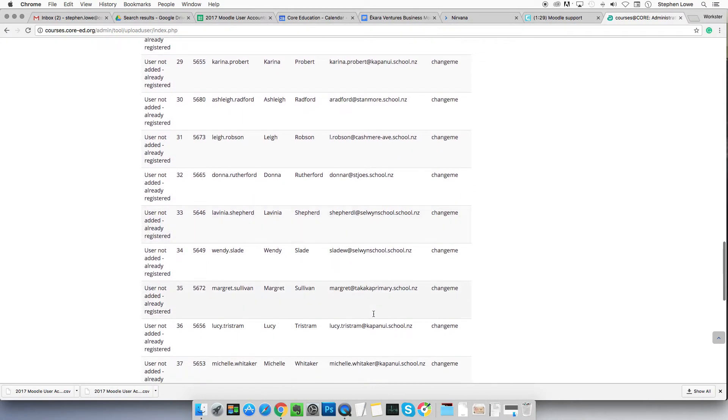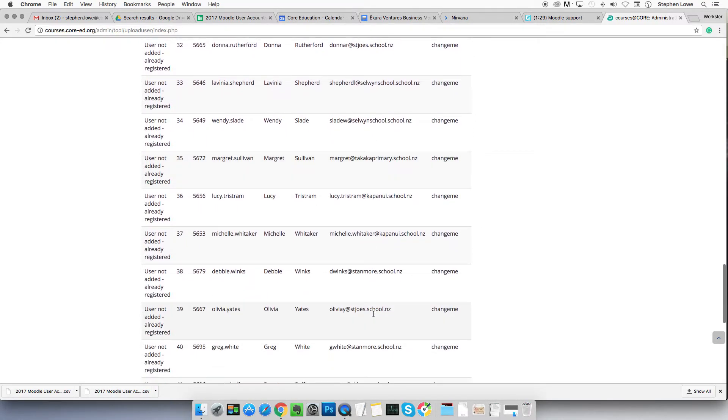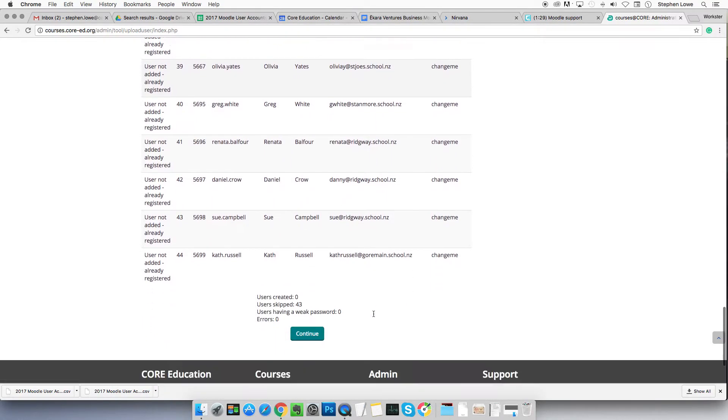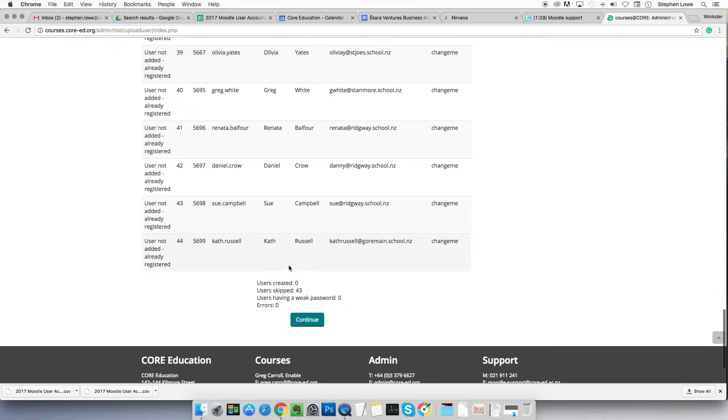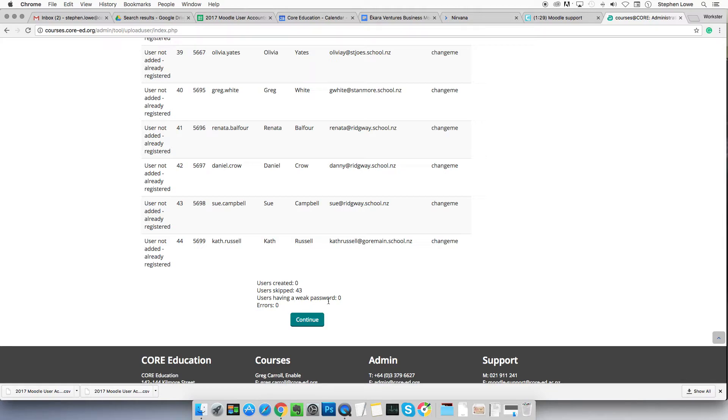If it goes smoothly for you, it'll simply say you've uploaded users created whatever number you had in your spreadsheet. Say you had 32 users in your spreadsheet, it'll say users created 32. Users skipped none. Users having a weak password, errors none.